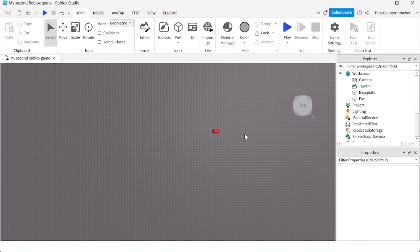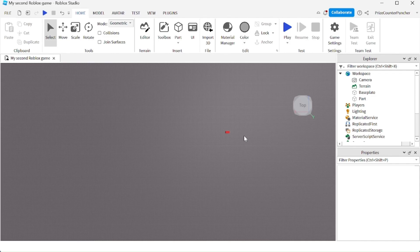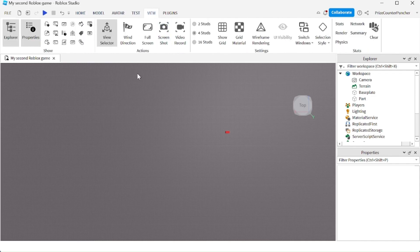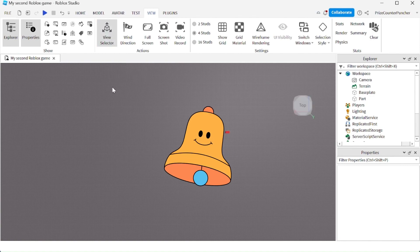Finally, you can toggle your view selector on and off by going to the View menu tab and clicking on view selector to toggle it on and off.